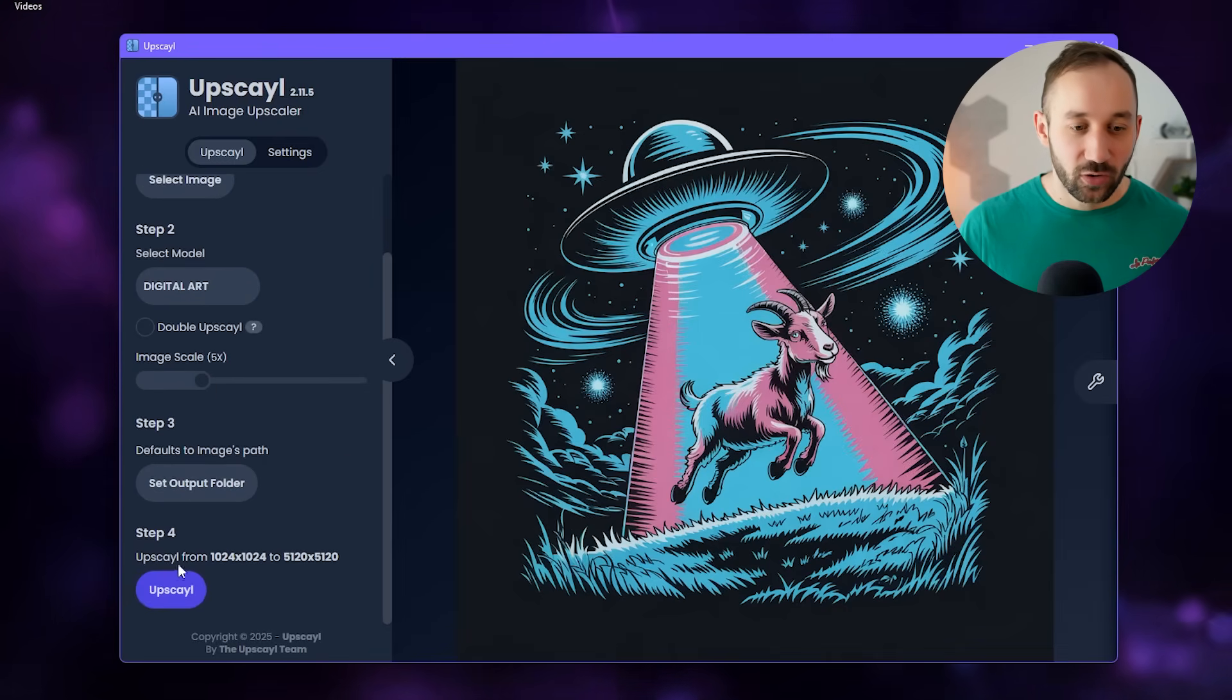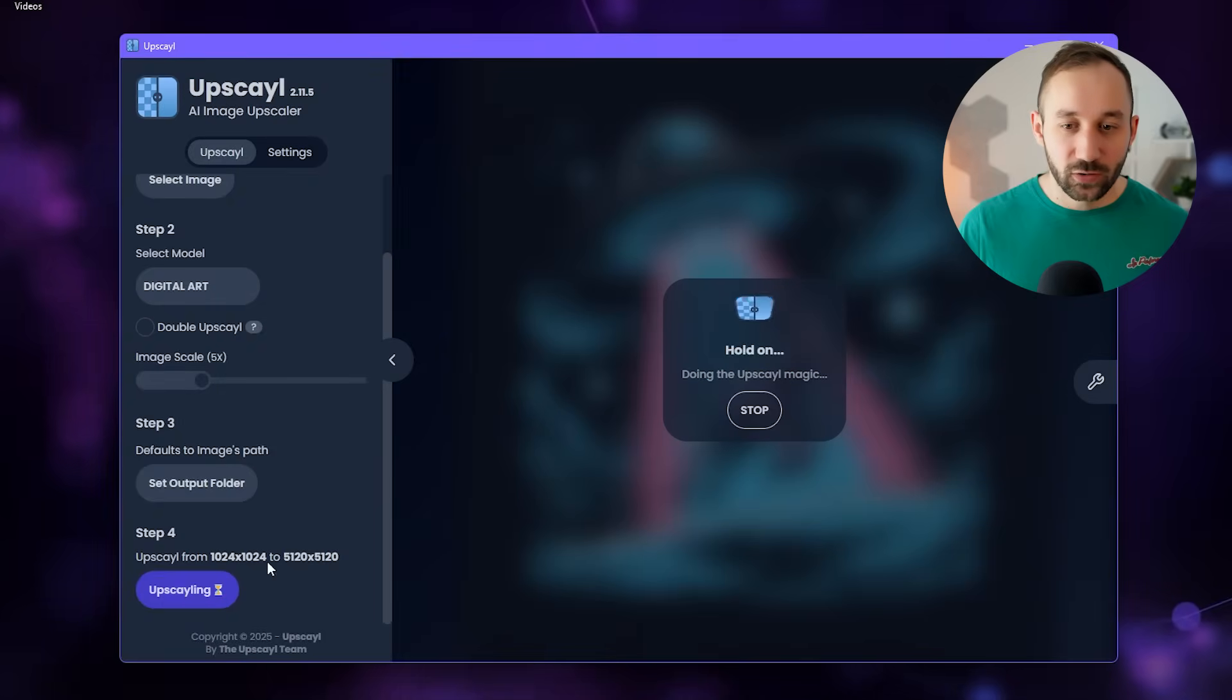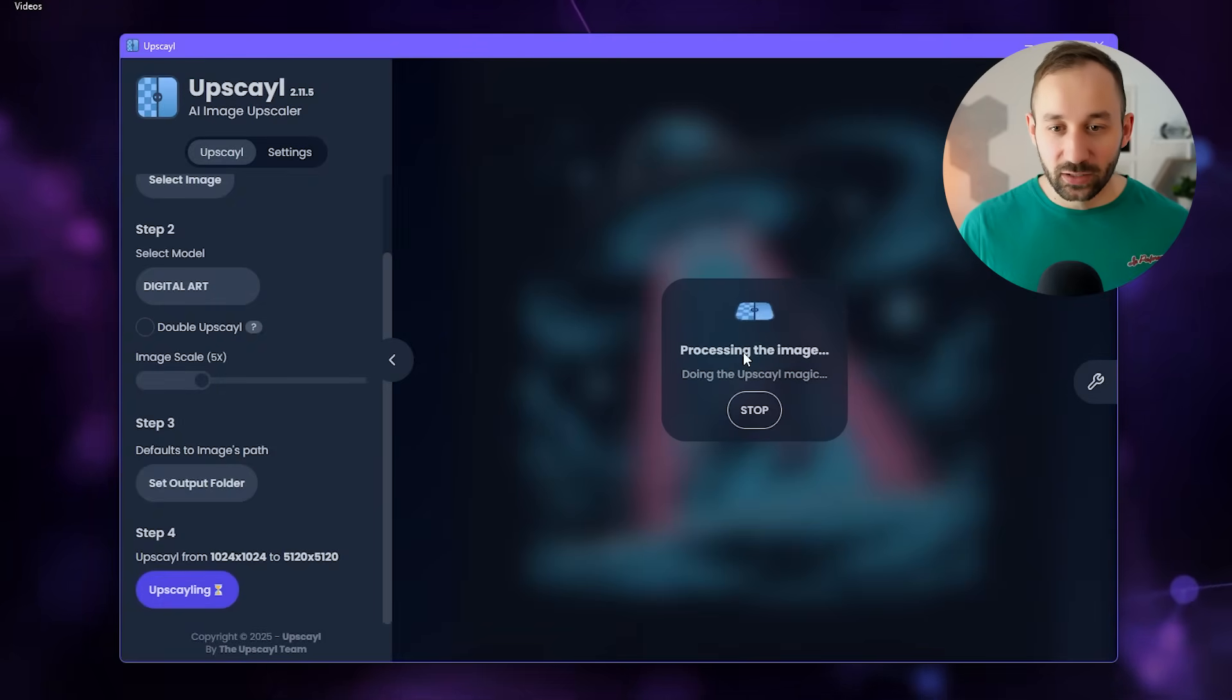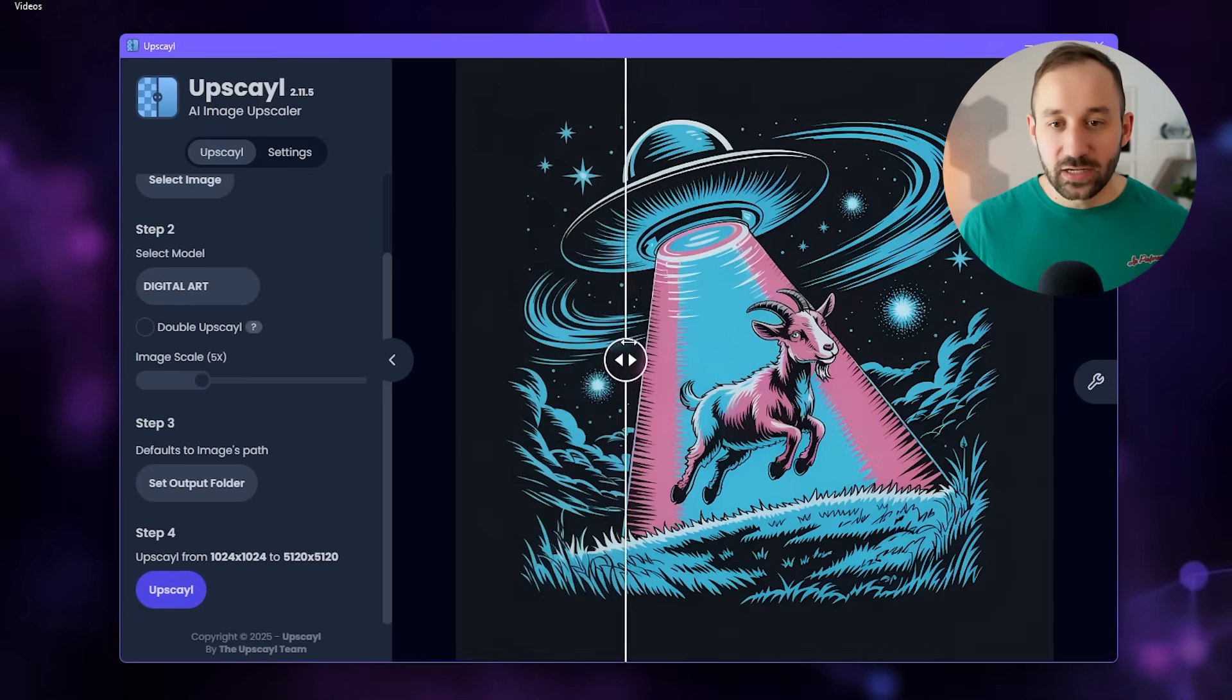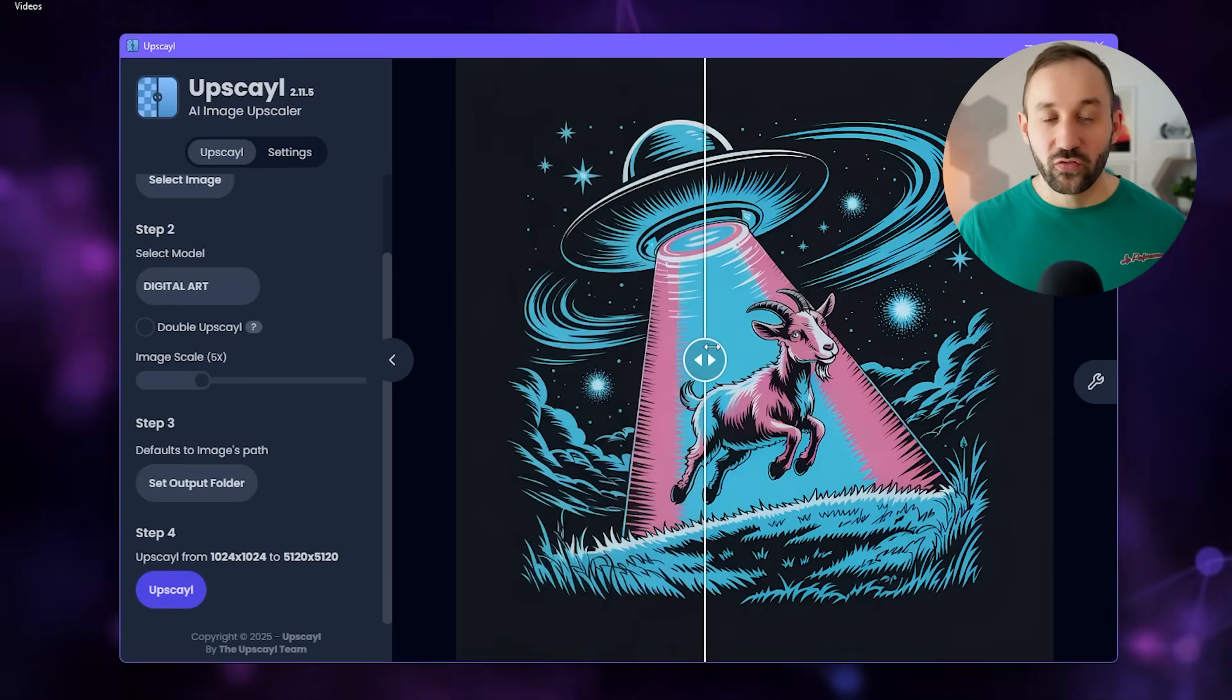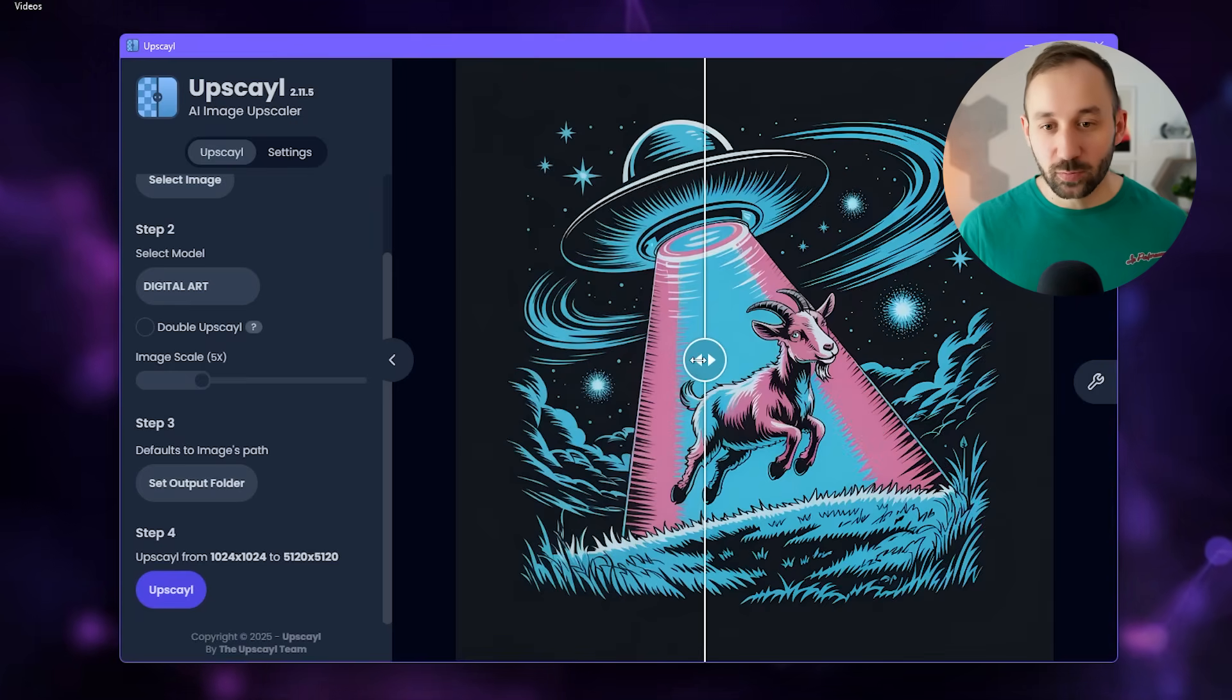All that's left is just clicking upscale at the bottom. Then it's going to take a little while to process your image. The time depends on how fast your device is, your laptop, your computer.